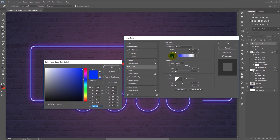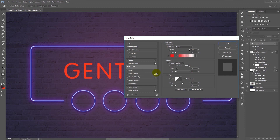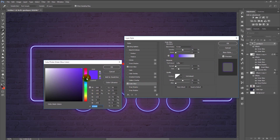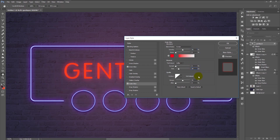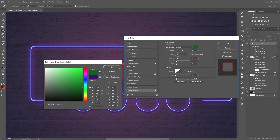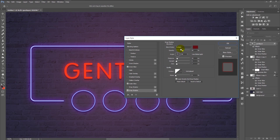Double-click on our text layer to bring up the Layer Style window. We will add an inner glow — change the color to orange and leave the other elements as they are. Now select Outer Glow, change the opacity to 50%, and change the color to bright red. Make sure the size is 38 pixels and the range is 50%. Add Drop Shadow — change the color to dark red, opacity to 50%, distance 10 pixels, spread 5, size 7 pixels. Click OK.